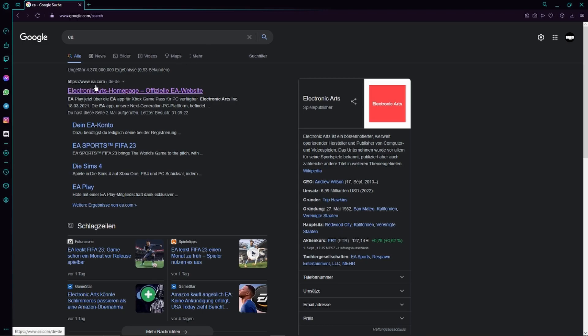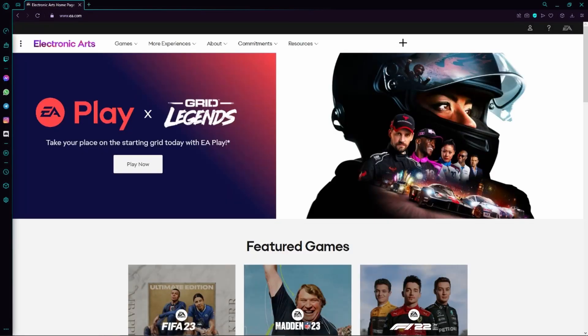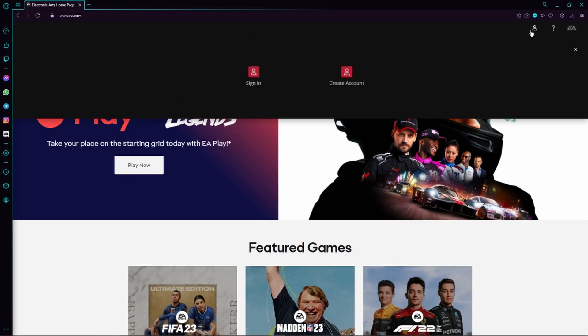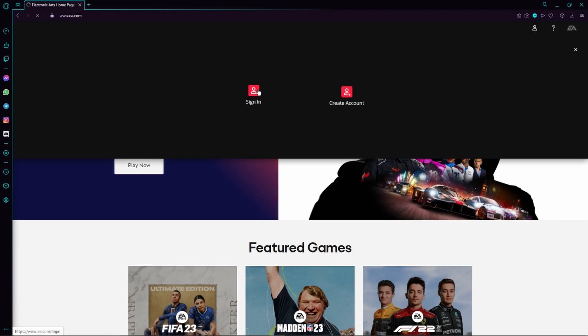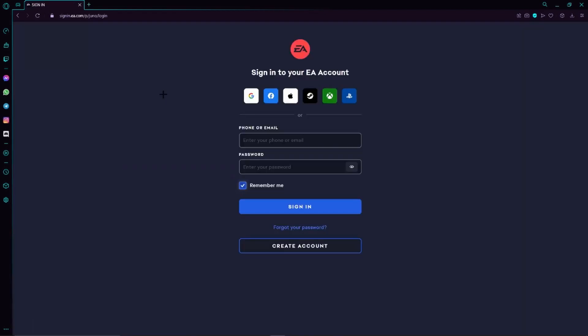Here we go to this little icon in the top right hand corner which is our profile, and here we have to click on sign in. And this is very important right now.